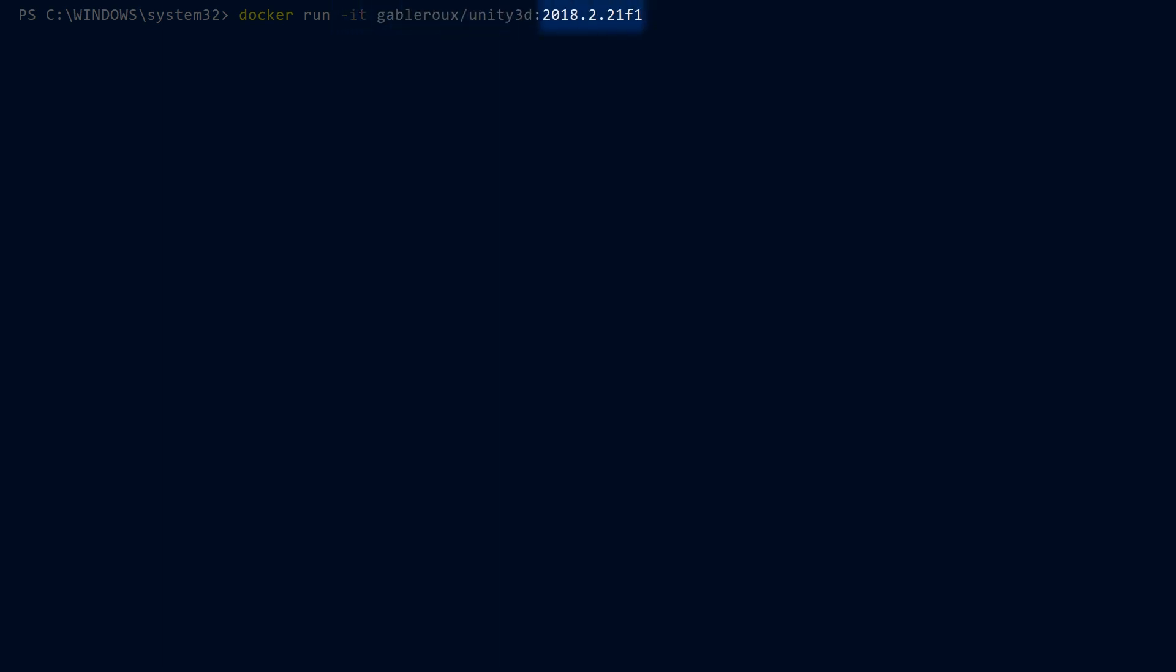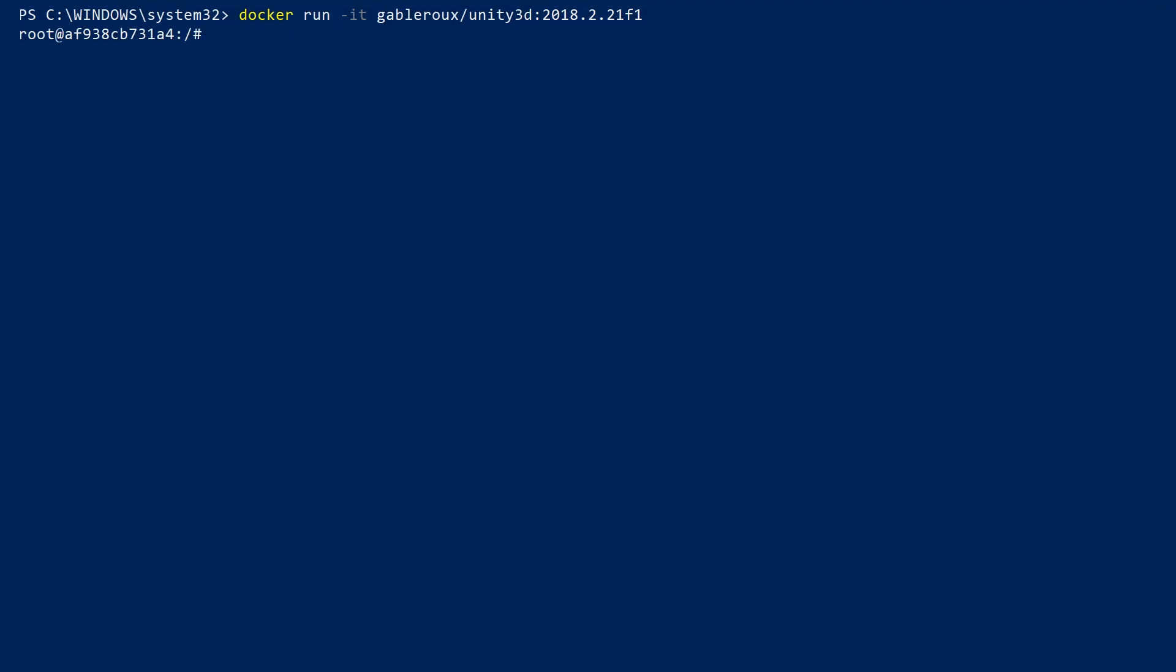In our case, the tag is the version of Unity we want to use. The first time you run this, it'll take a while as Docker pulls the image. My container has already spun up as I've previously pulled it.